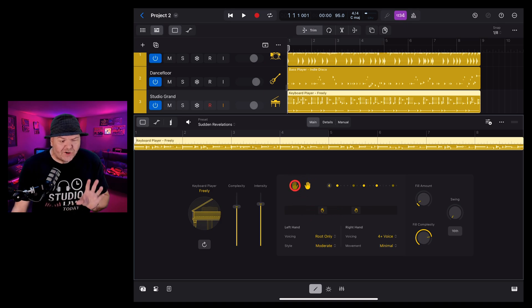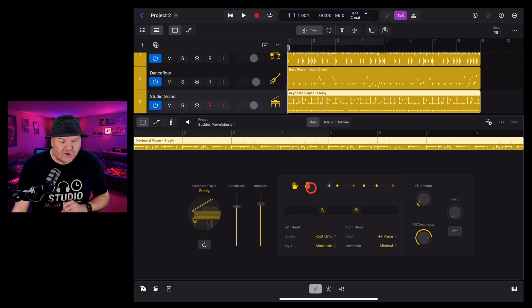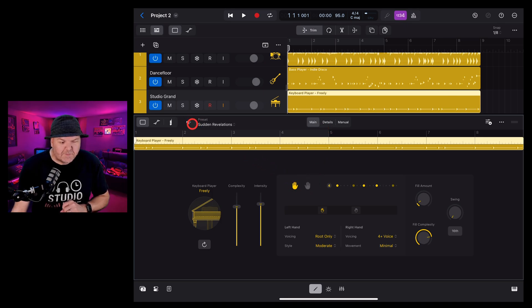So to turn on or off either hand, we simply tap and that will turn off the left hand. Tap again to turn it back on. Tap the right hand and tap again and you can see it changes. So if you want just the left hand playing some bass, we can leave the left hand on like this.